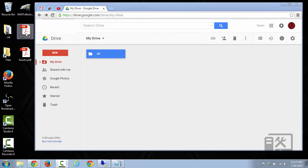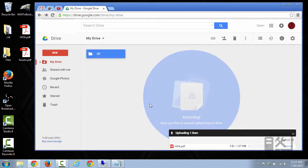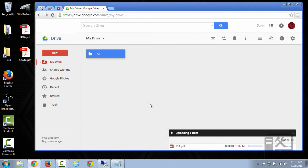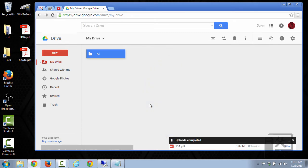So then we take this file, this HOA file, and we just drag and drop it over top of our Google Drive. What this does is it uploads it to our drive.